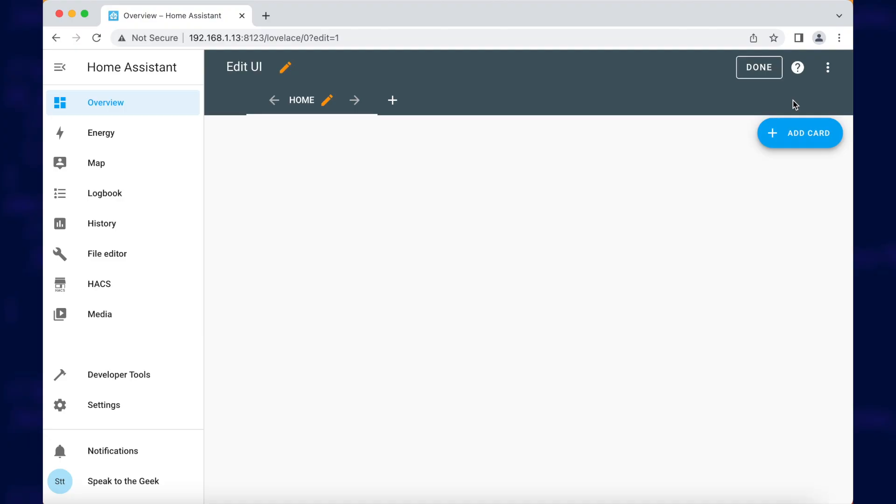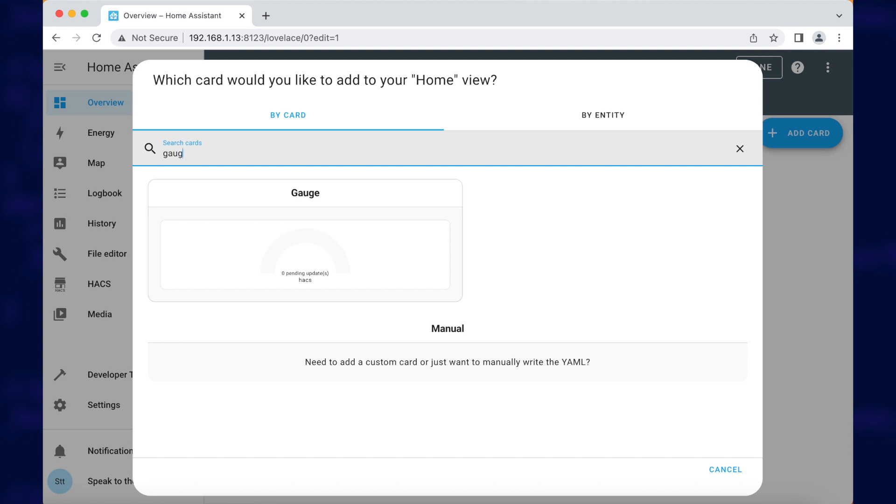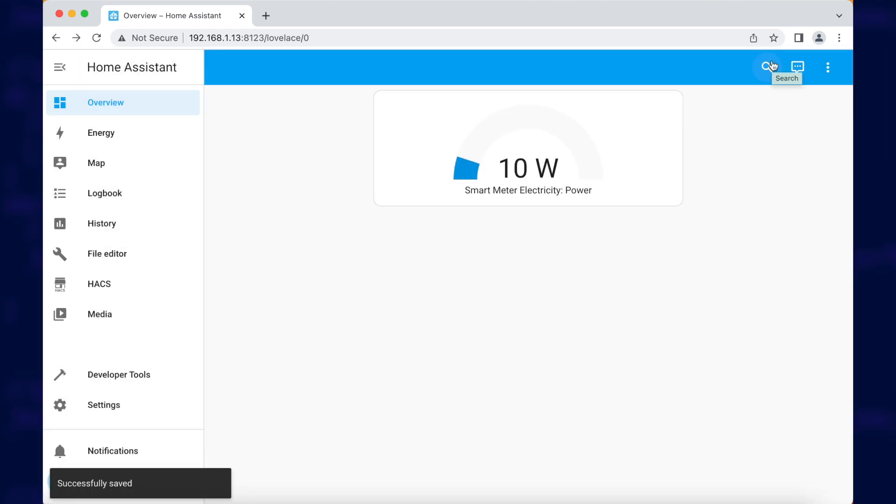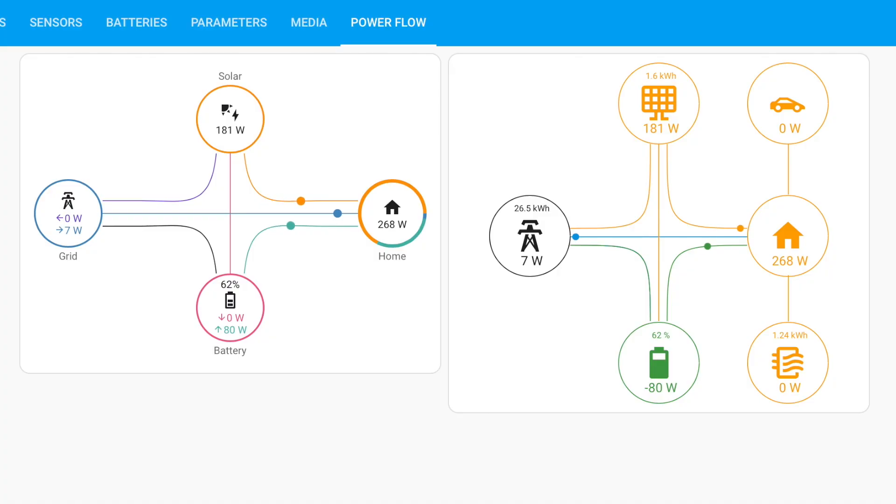The energy dashboard is great to show you all of your historical energy data but what if you want to view live power being used by your home right now? Well you can easily create a gauge card on your dashboard for the power import entity if you want but if you prefer something a little fancier then you should check out the various power flow cards that are available. I have another video already on configuring power flow cards so you should check that out if you're interested. They certainly look great on your dashboard.